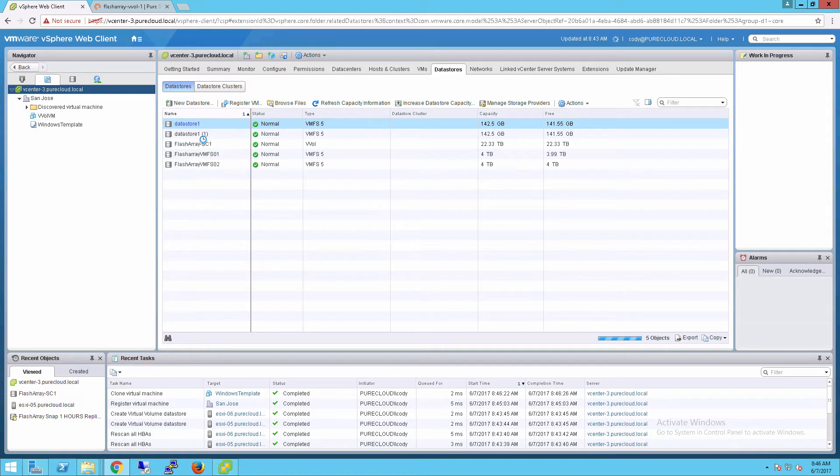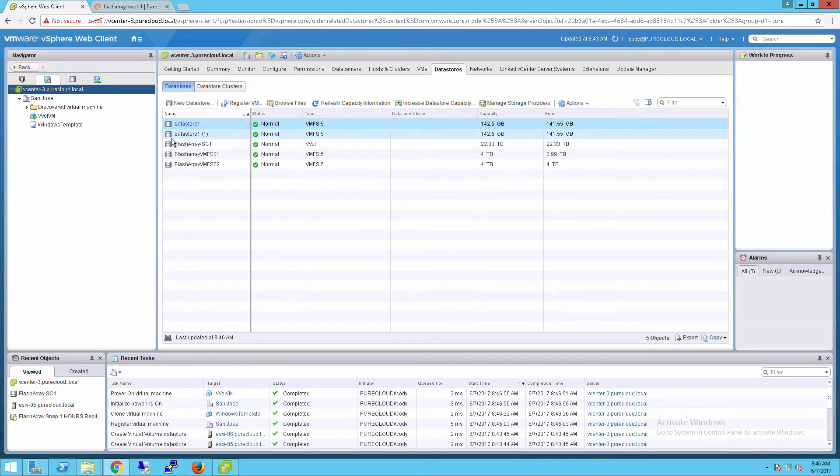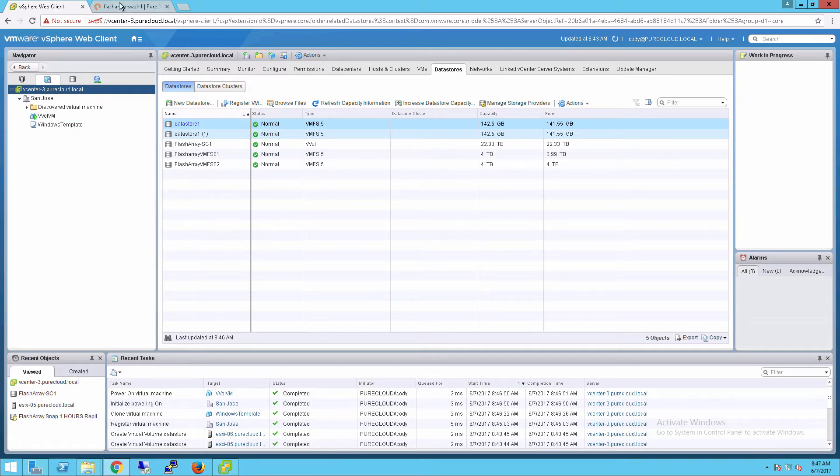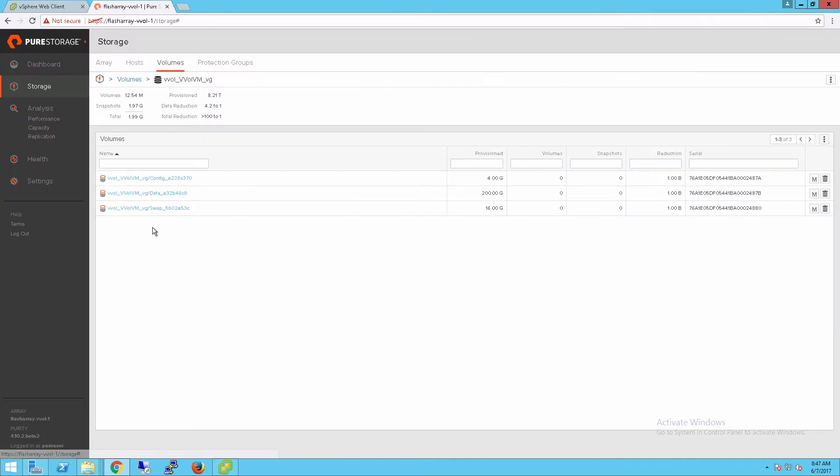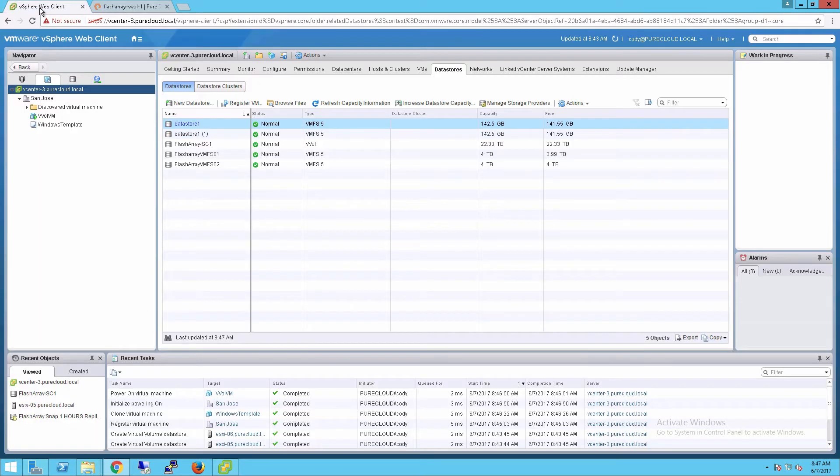So let's go ahead and power this virtual machine on. Now the virtual machine is powered on, the flash array will automatically create the swap vVol on the flash array as well. If we take a look here, we can see our swap vVol has been created. This is automatically deleted when you power it off.